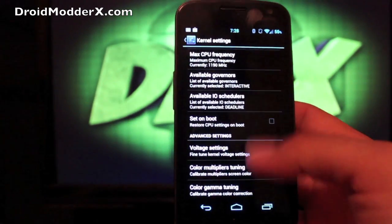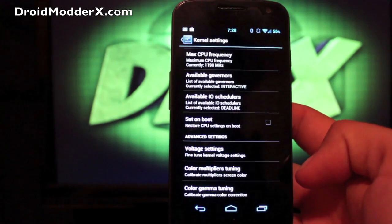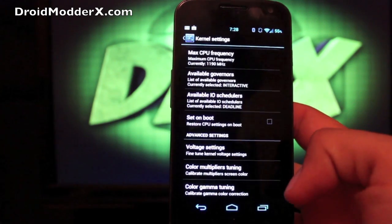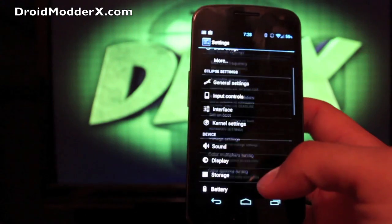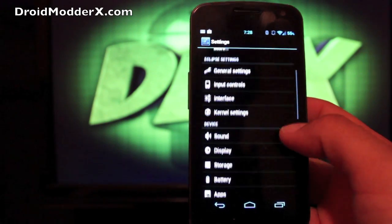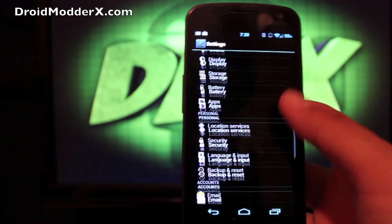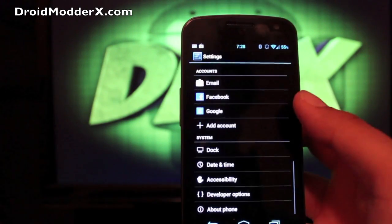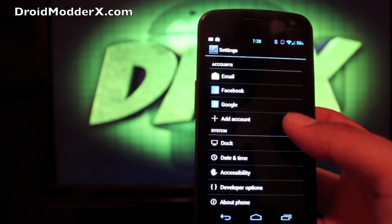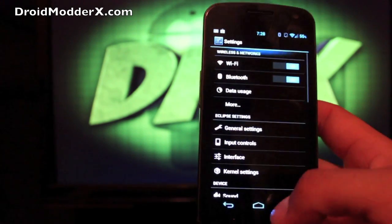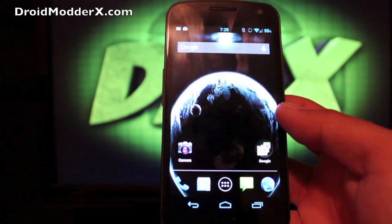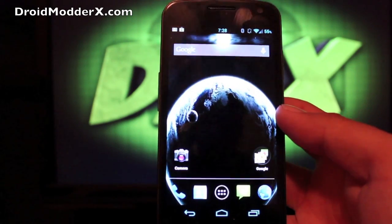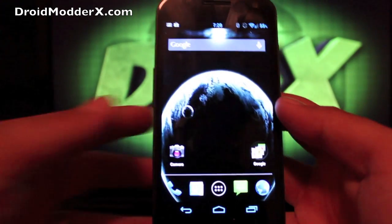And you have voltage settings, and you can do color multipliers and color gamma tuning. I don't really mess with that stuff much, but there are people that love to mess with that kind of stuff. Those options are there for you. That's why we run custom ROMs, so that we can have options.